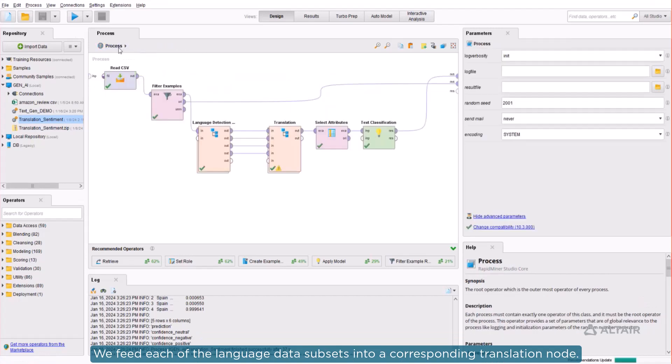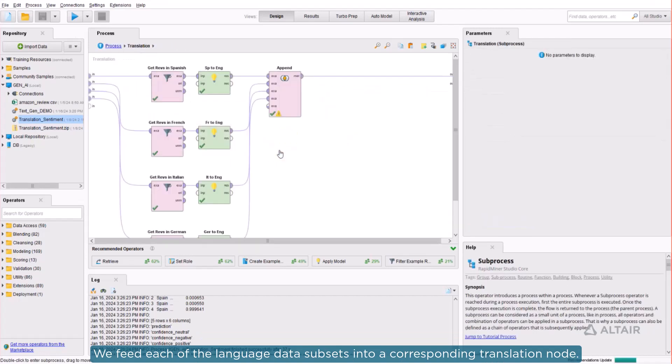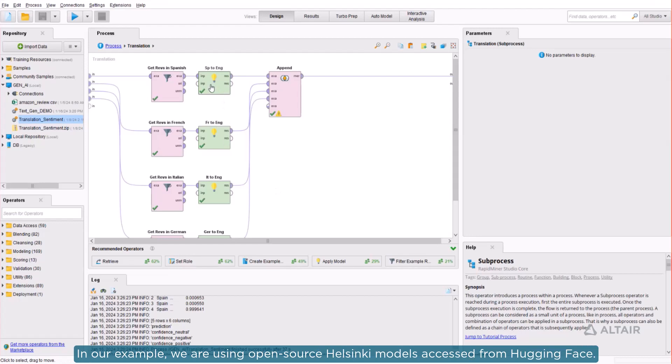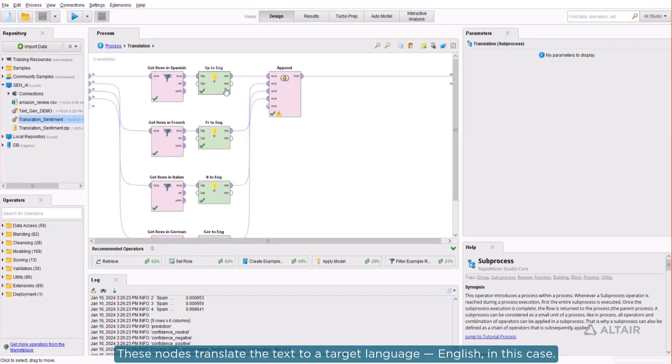We feed each of the language data subsets into a corresponding translation node. In our example, we are using open-source Helsinki models accessed from Hugging Face. These nodes translate the text to a target language, English in this case.